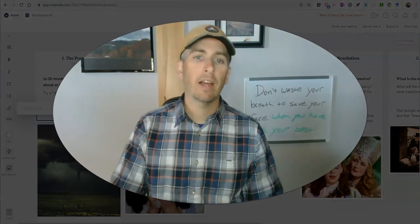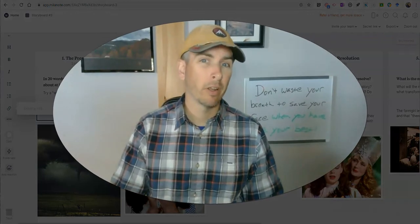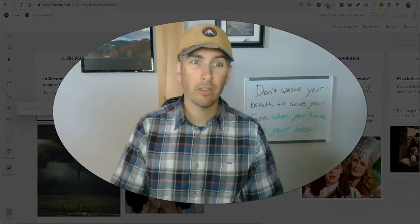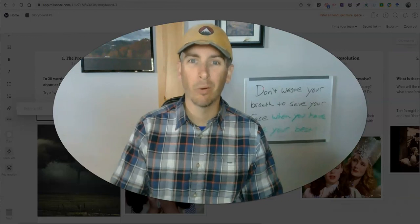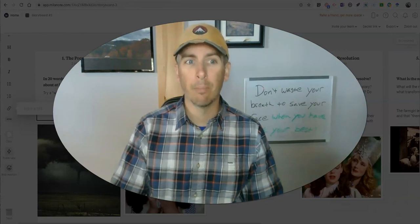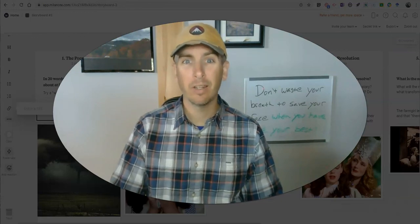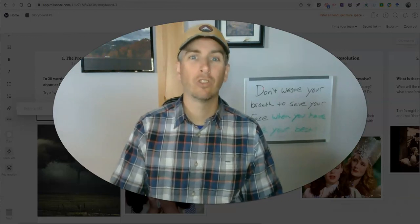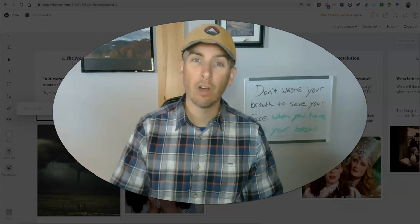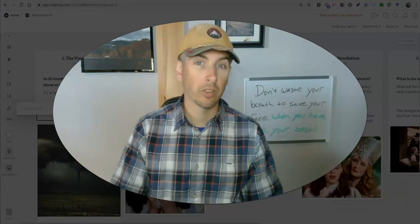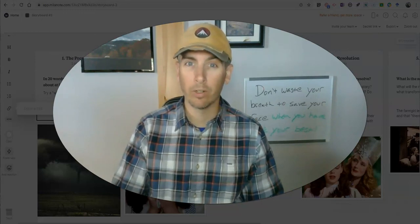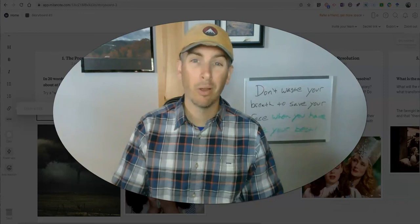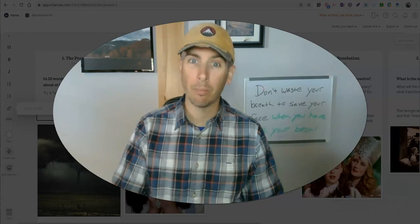So that's how you can go about creating a multimedia storyboard using Milanote. You can find it at Milanote.com, and it's a quick and easy way to generate storyboards. As always, for more tips and tricks like this, please check out freetechforteachers.com or subscribe to my YouTube channel.